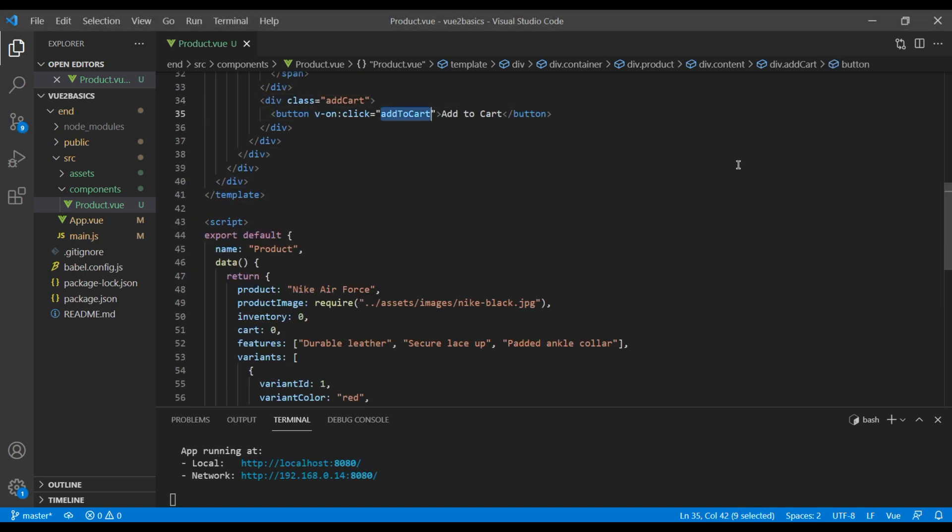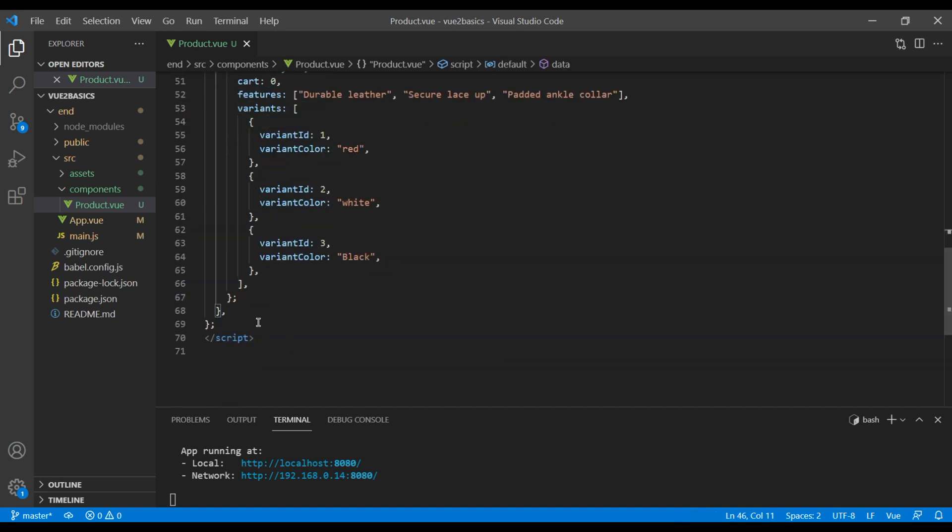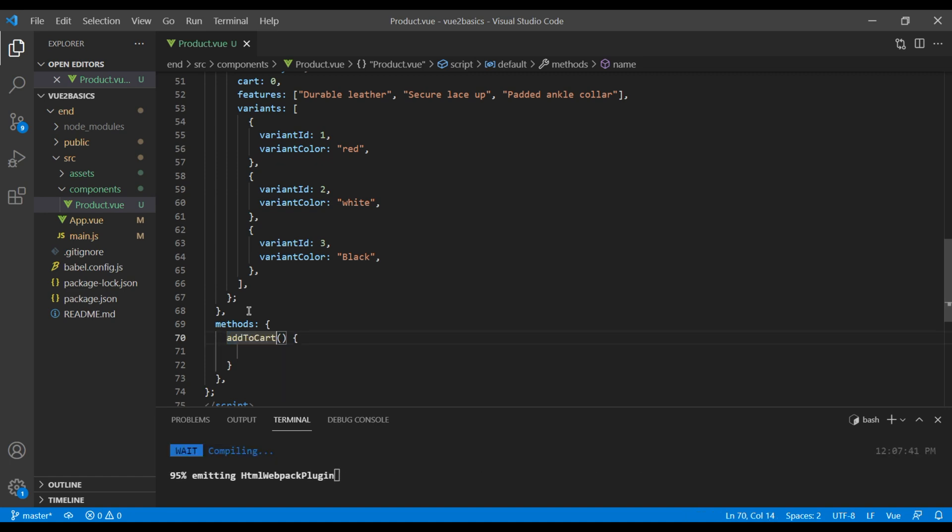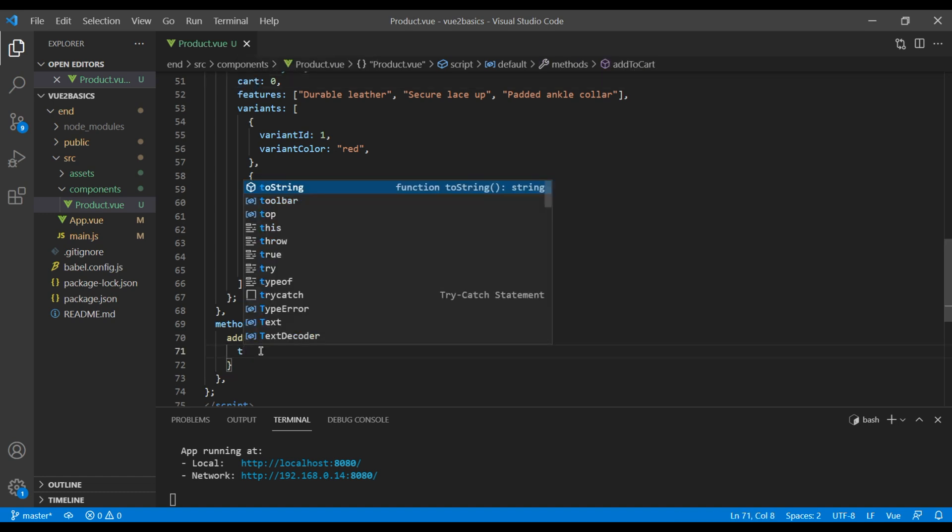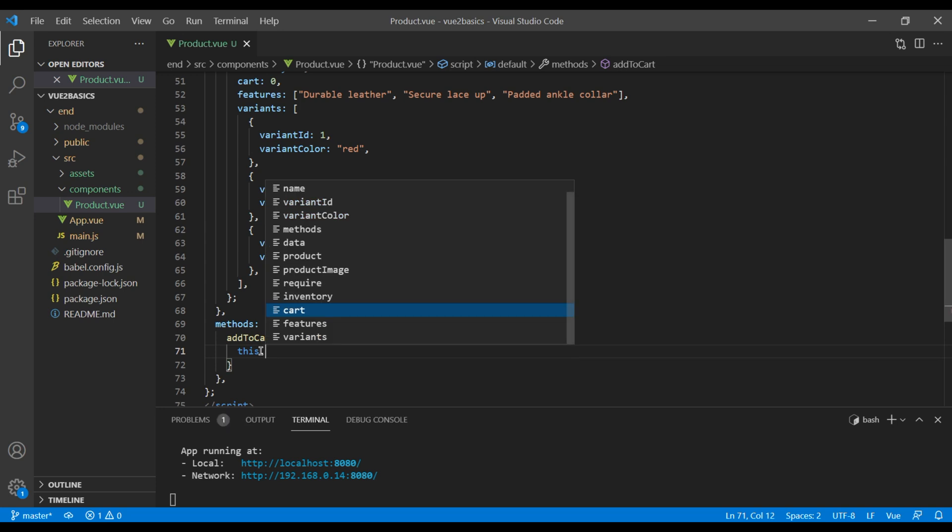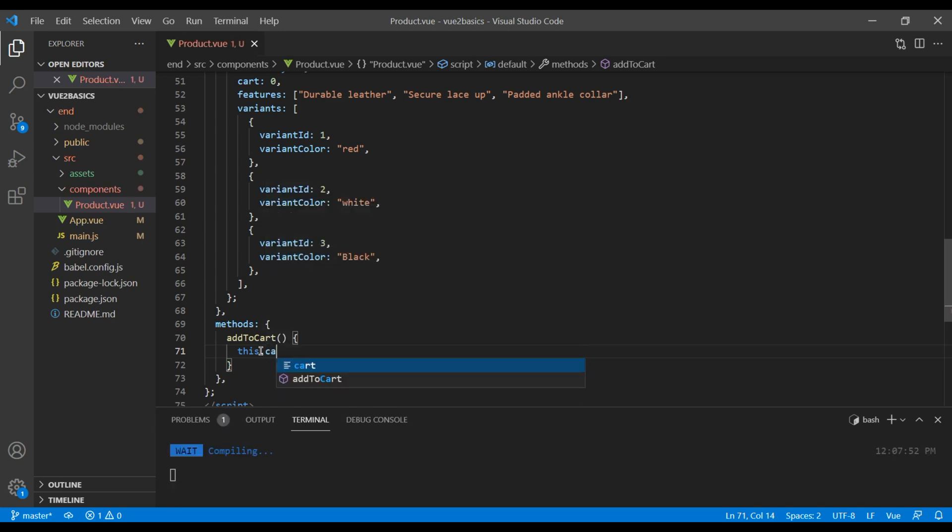Now let's add this method at the bottom after this data properties. So over here, I'm gonna add method, and my method name is add to cart. And when I click on this method, I want to increase this cart item by one, so it should be this.cart plus equals one.